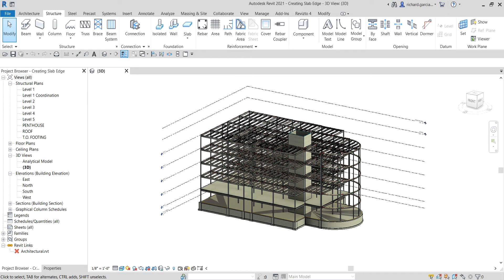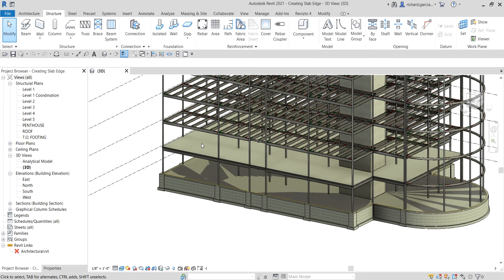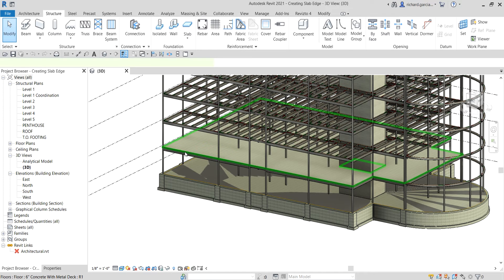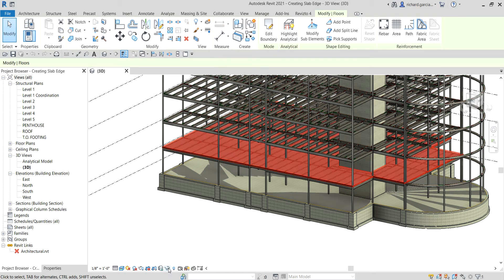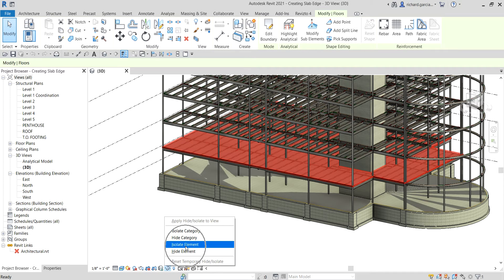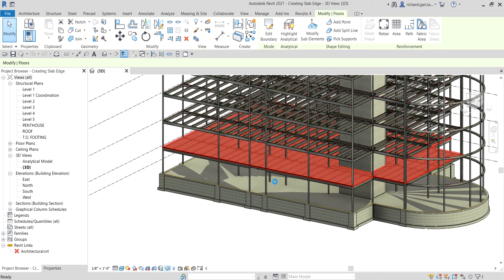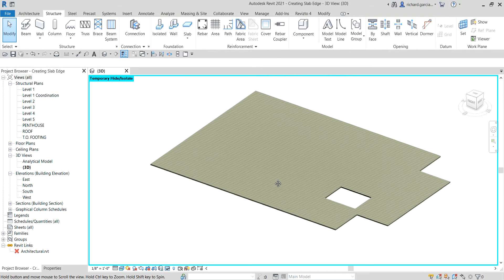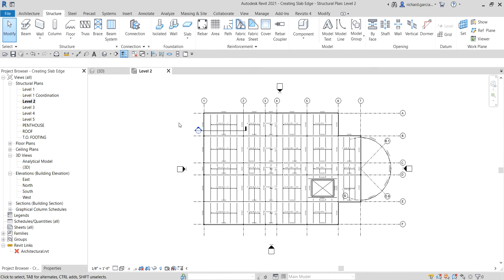You can place slab edges in 2D views like the floor plan or section views, or even in the 3D view. I'm going to select this floor and isolate that element so that I'm concentrating on that one. After that I'm going to open Level 2.